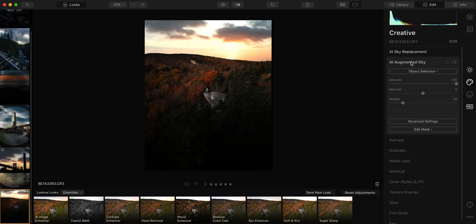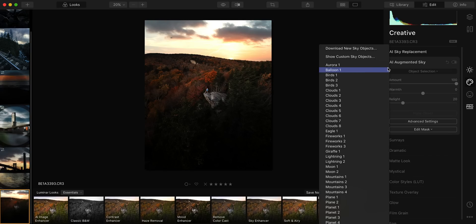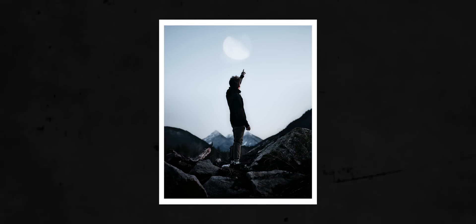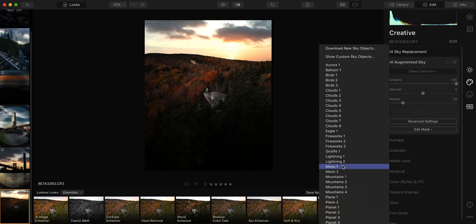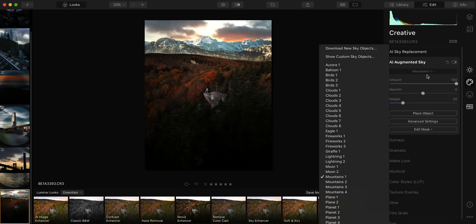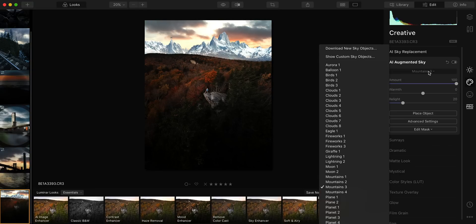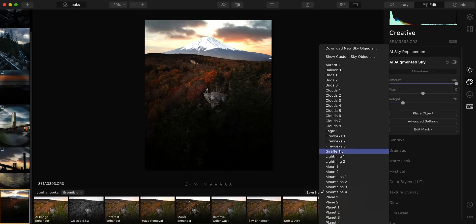In addition to sky replacement, there's also an Augmented Sky effect where you can add additional elements into the sky — a moon, mountains in the distance. For this particular photo, to make it as influential as possible, I'm going to add some birds. I'll go through all the different augmented sky options and find some good-looking birds to add to the background. There's also a giraffe option, and once you've added your elements you can make additional adjustments to blend them into the scene.